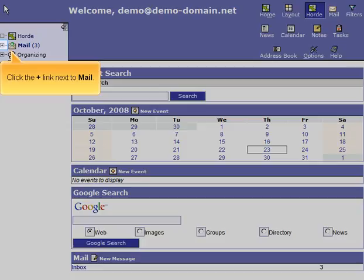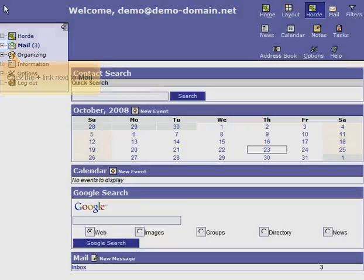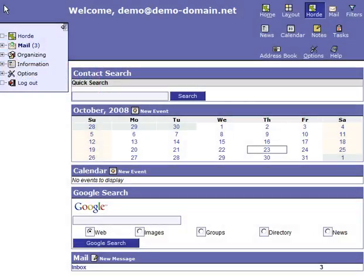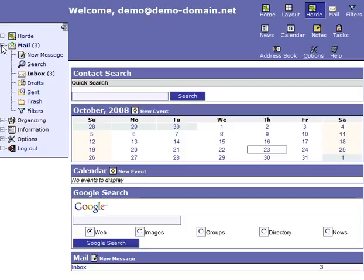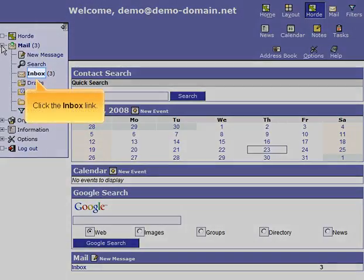Click the plus sign link next to Mail. Click the Inbox link.